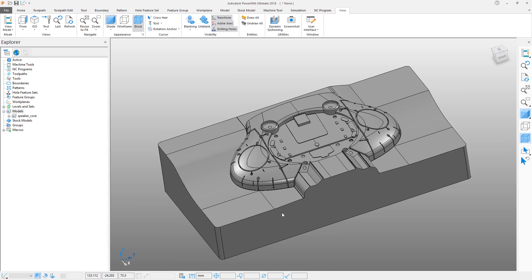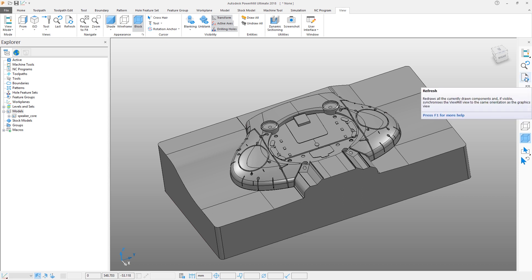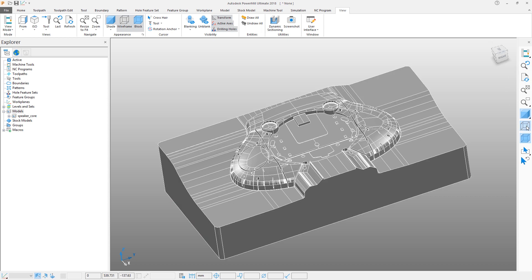The icons in the right hand toolbar give you access to many of these functions also, as well as control in the different viewing styles for wireframe and shading.